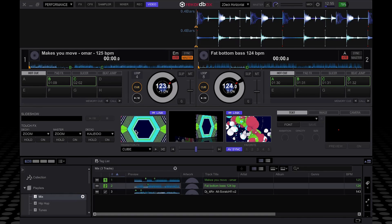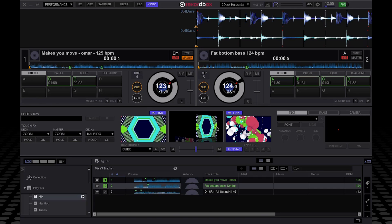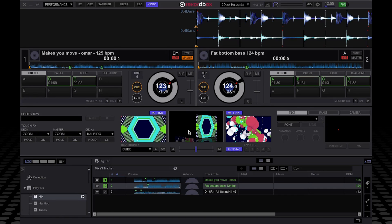It's got a video window per deck, so the left and the right each have their own video window. Then in the middle here, you've got the main output window.